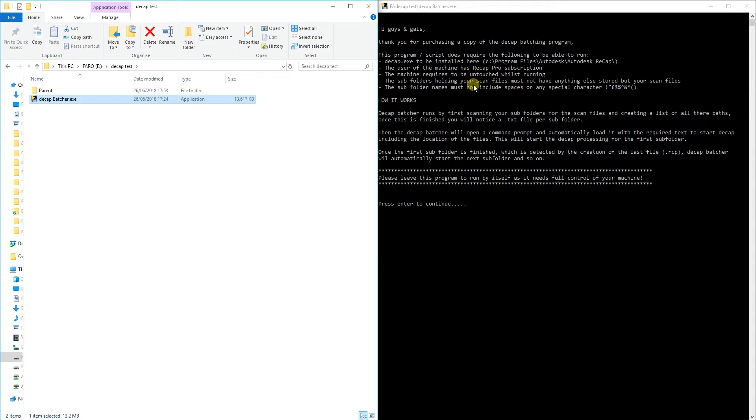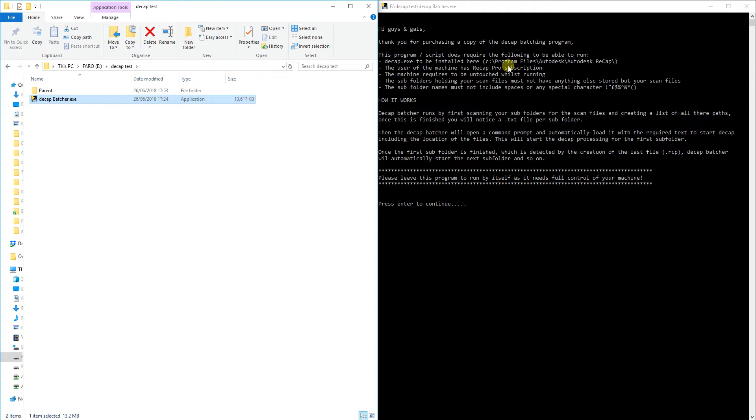First off, it does require Decap.exe and for those that don't understand, Decap.exe was a program that was alongside Recap and it basically was like a command prompt version of Recap. I'm still not quite sure why they built it or what the logic behind that was, but because they have built it, it's enabled me to build this Decap program, so yay for me. The machine that we're going to be running this program on does require Recap Pro, because to run Decap you need Recap Pro.